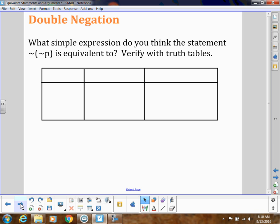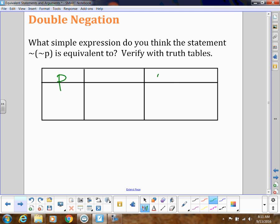So let's look at double negation. Obviously, when we think of double negation, we usually say it's just the positive or the non-negated version of that. So our conjecture would be that double negation would be equivalent to just regular P. If I had not-not-P, we would think that's the same as P.